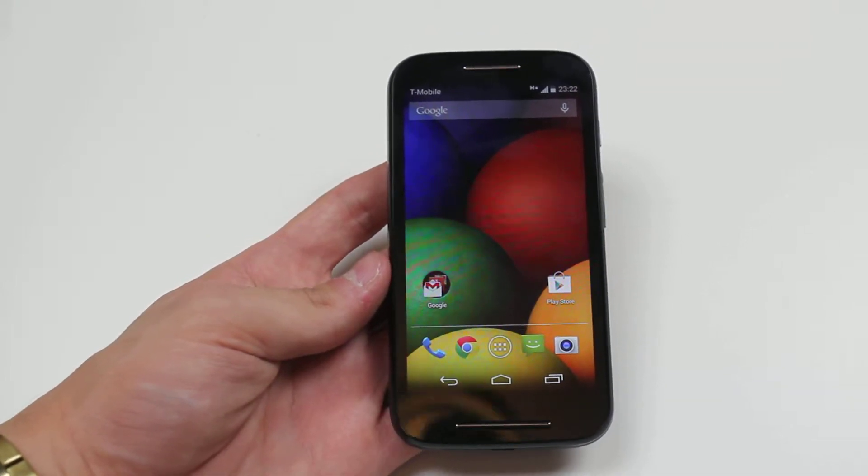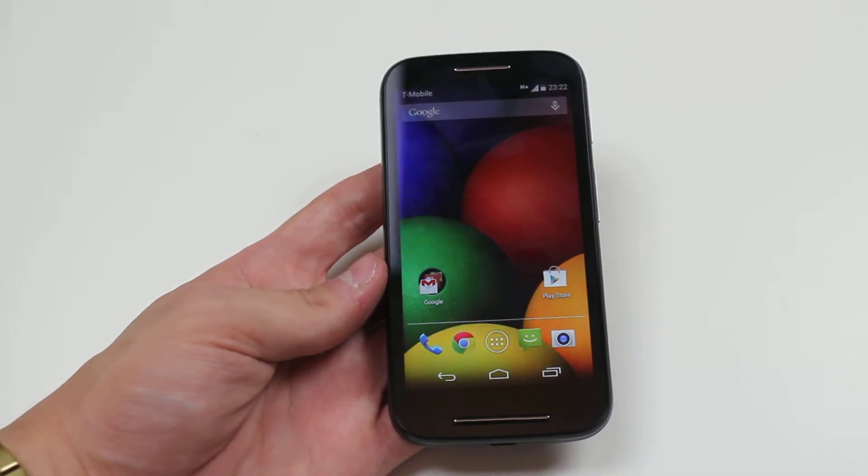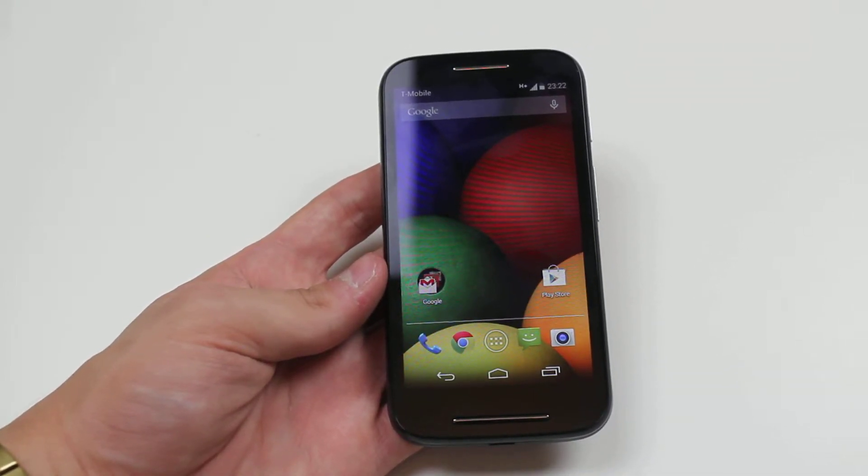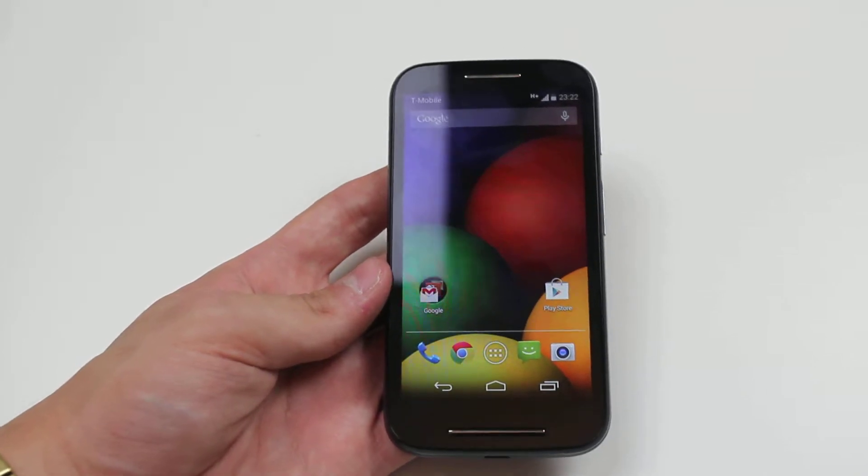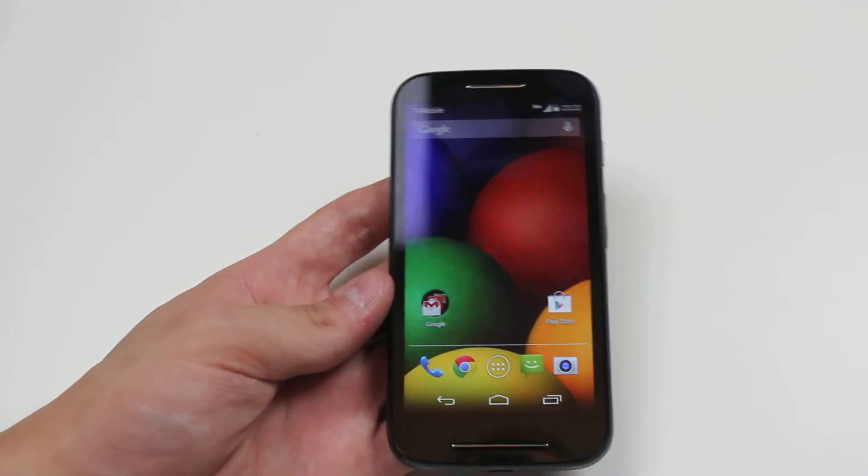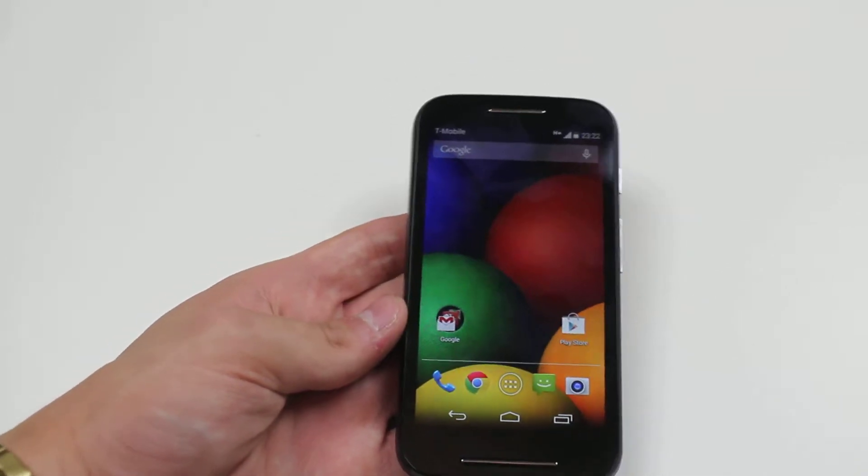Hello, in this video I'm going to show you how to turn on and off vibrating on the Motorola Moto E.